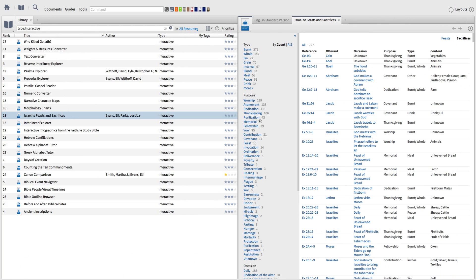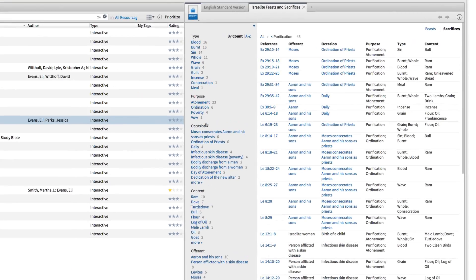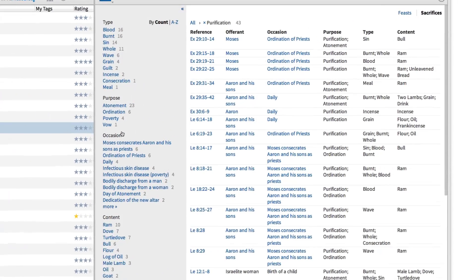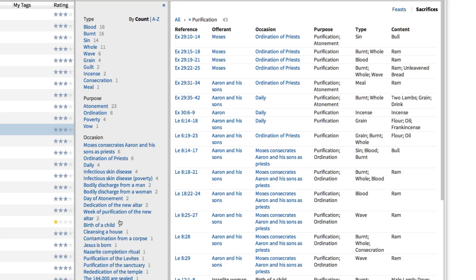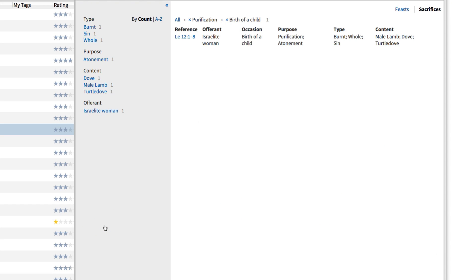In this video, I'll show you how to track down specific Old Testament sacrifices, then organize them by type, occasion, contents, or by who's making the sacrifice.